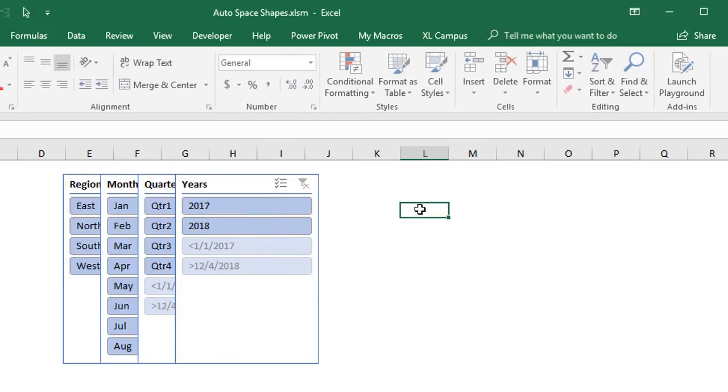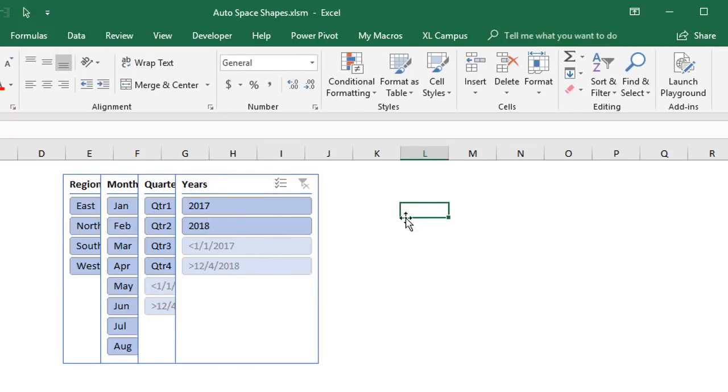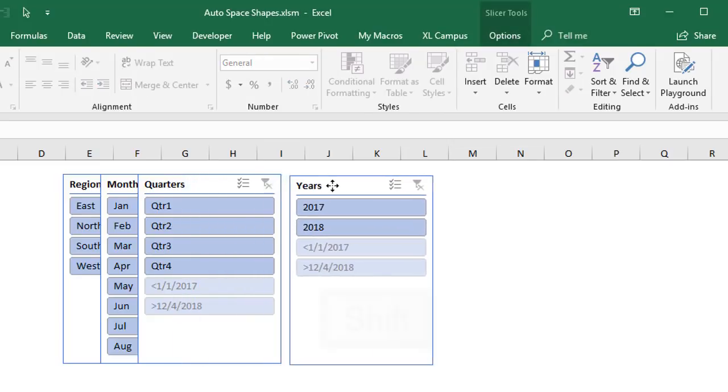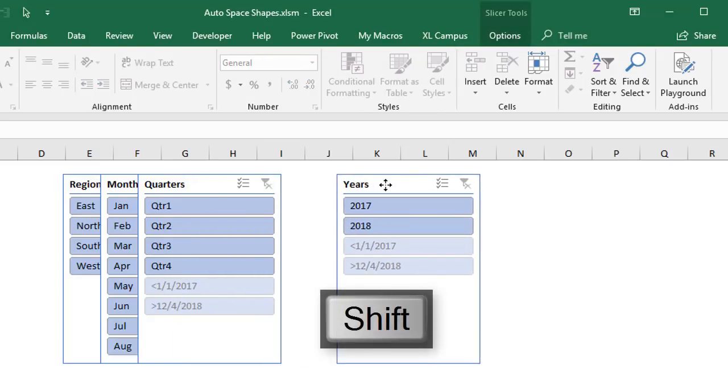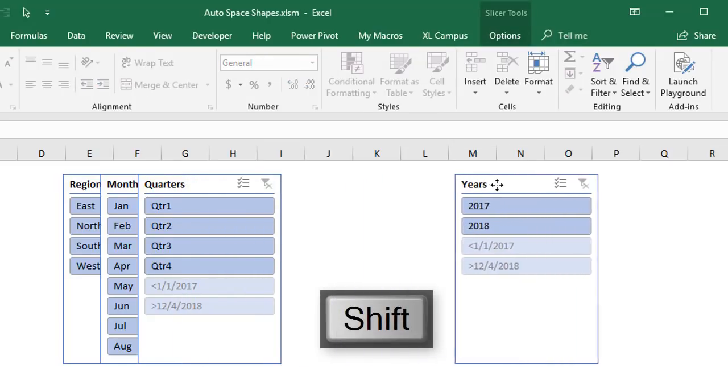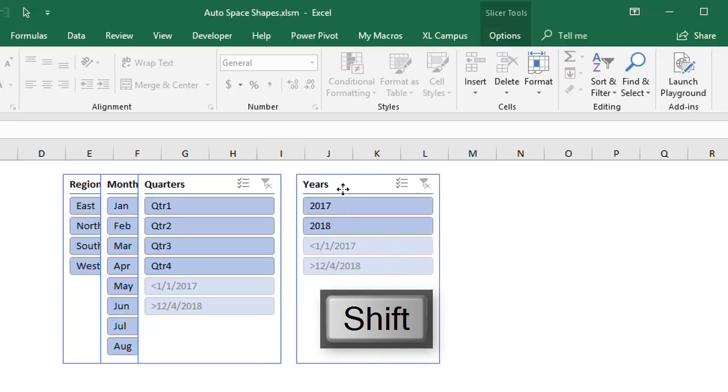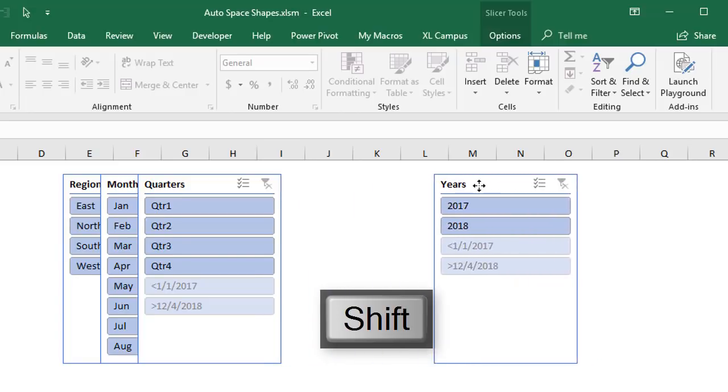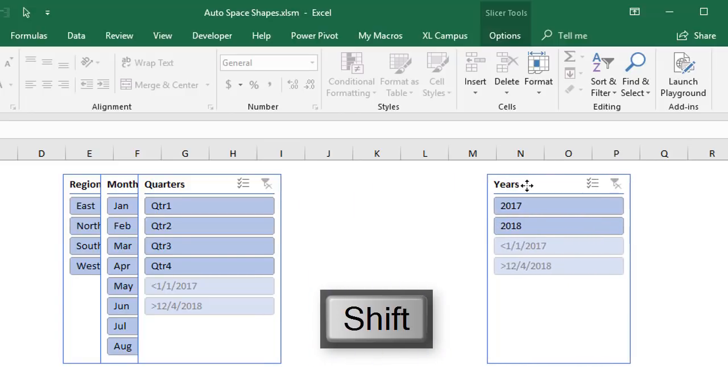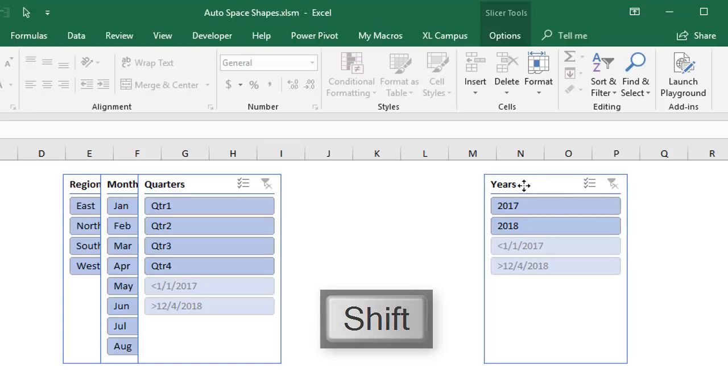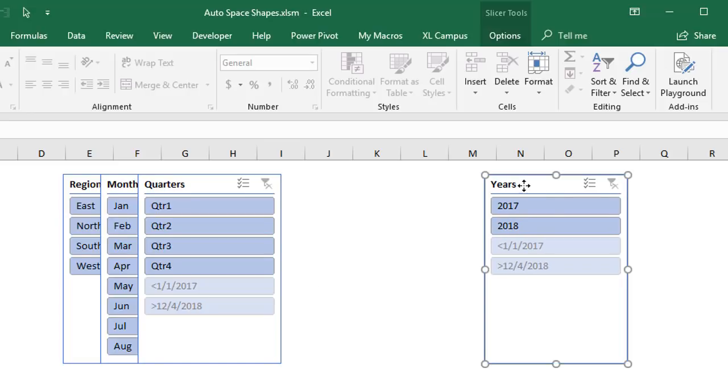Now the next thing we need to do is create some space between these because obviously they're still overlapped. So I'm just going to click off of the shapes into a cell here and then I'm going to select the shape to the furthest right which in this case is the year's slicer. And then we'll move it out to the right. And if you hold down the shift key while you move it to the right it will stay aligned to the top of the other shapes. And then we just need to guess how far out we need this to be in order to fit all of our other shapes between this shape and the shape furthest to the left.